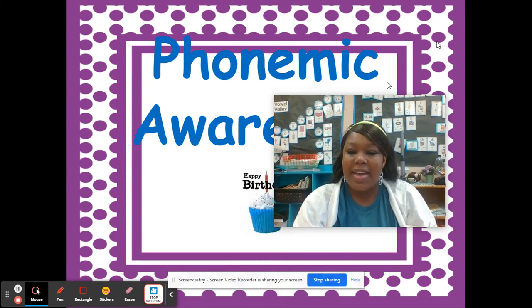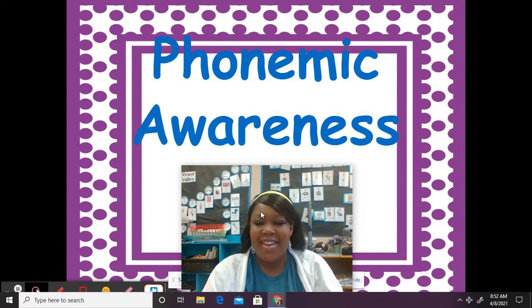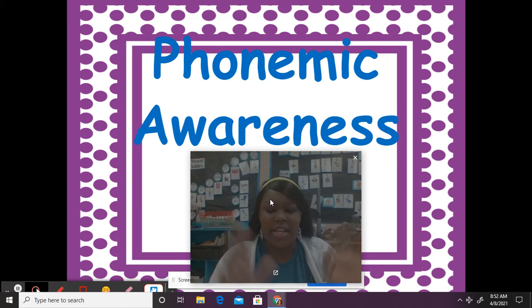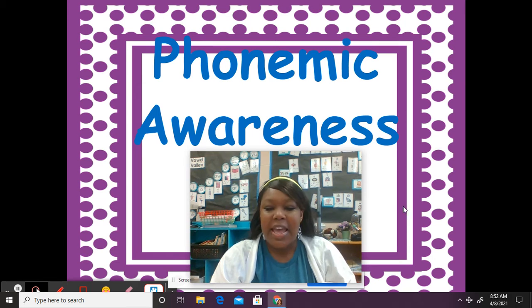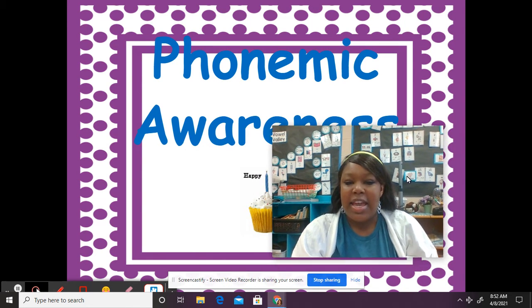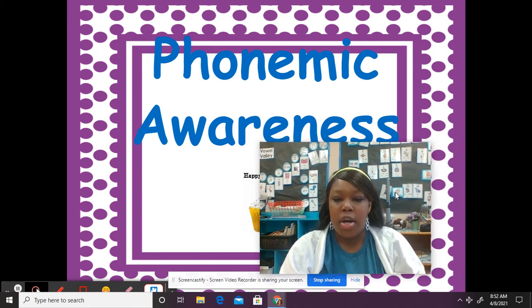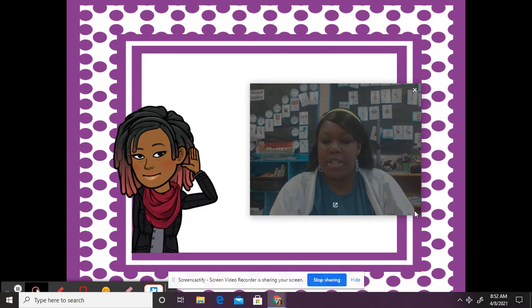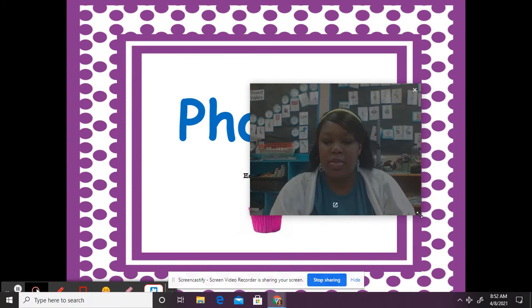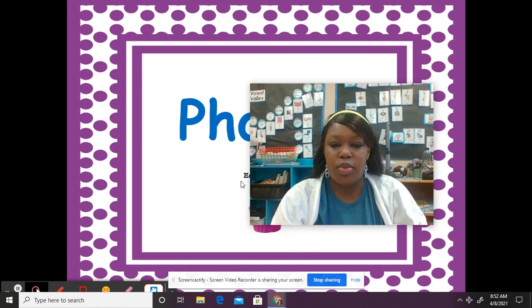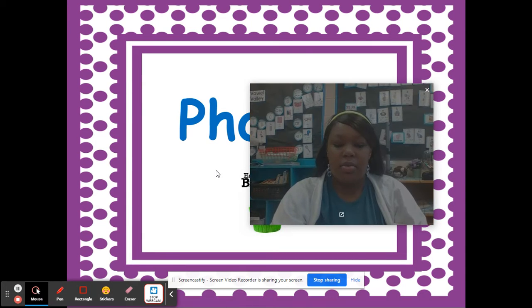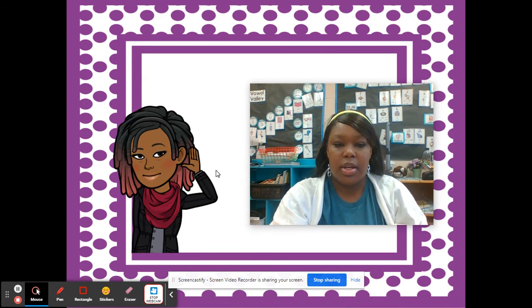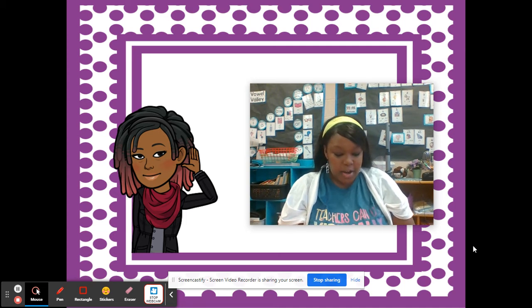Hi boys and girls, welcome back to another day of Phonemic Awareness with me, Ms. Copeland. Let's get this party started. All right, remember to say what I say and to do what I say to do. Here we go.